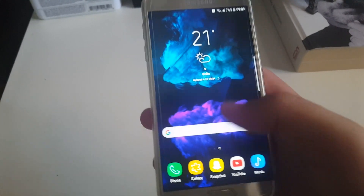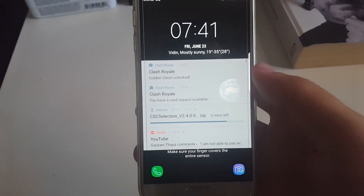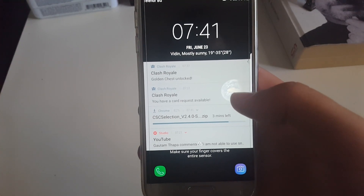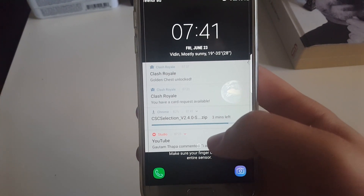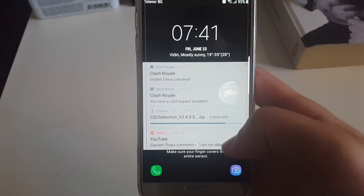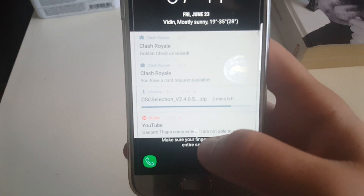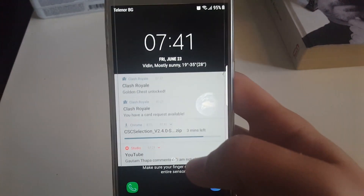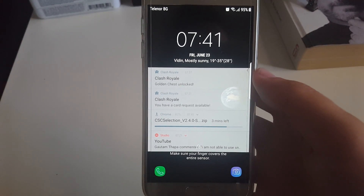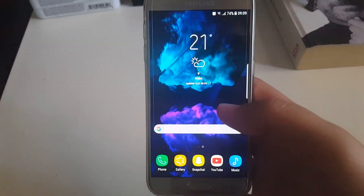When you have five notifications on the lock screen — the changelog notes it's been changed from three to five — you can see how some text gets covered by the notifications. This is not something I really like, and you don't have the option to change it.